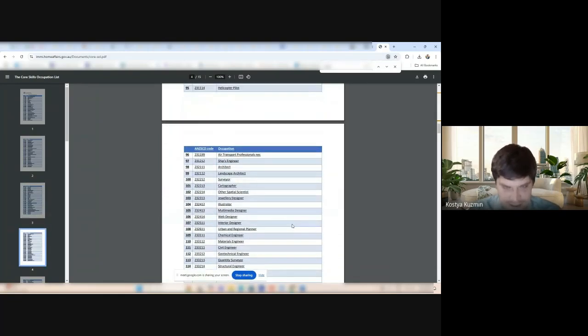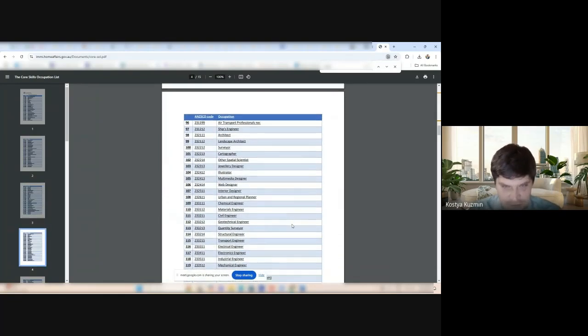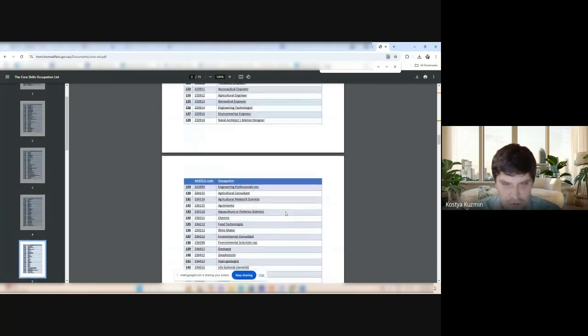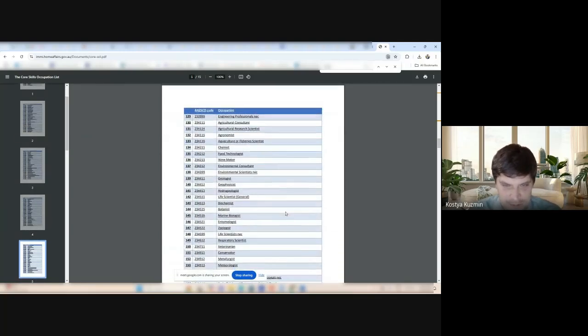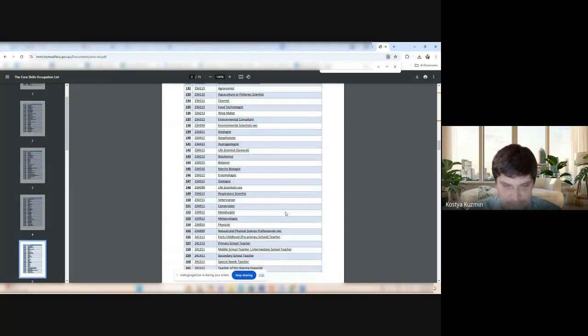Fantastic stuff, guys. Really fantastic stuff. Web designer, interior designer, all the engineering people here.